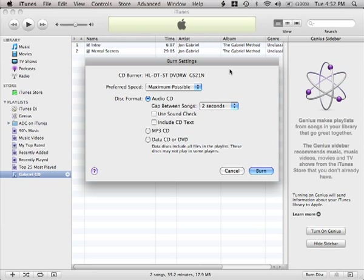Most of these are straightforward. You do want to make sure that you've got Audio CD selected though, so that your CD will play in CD players.